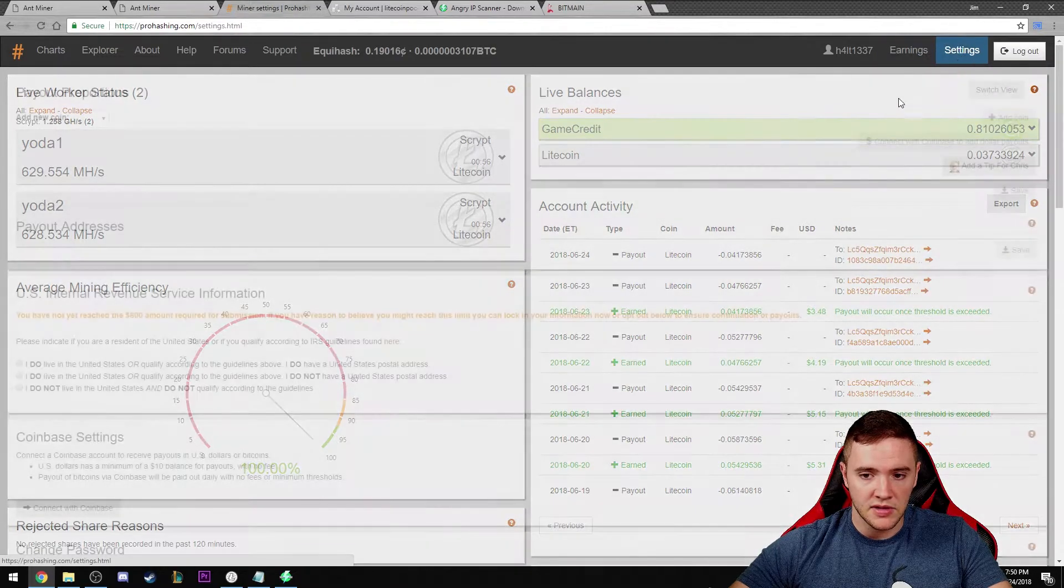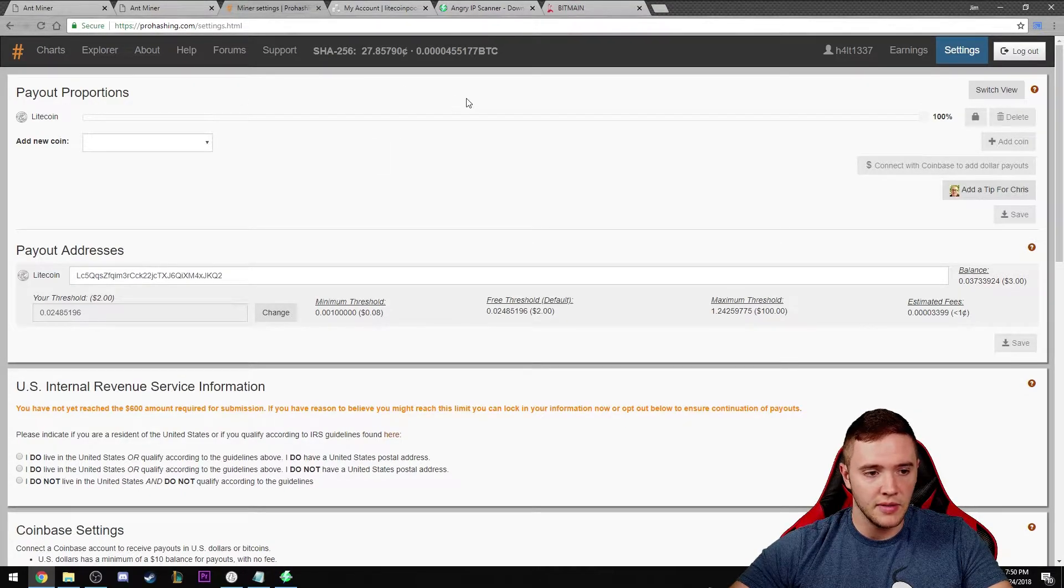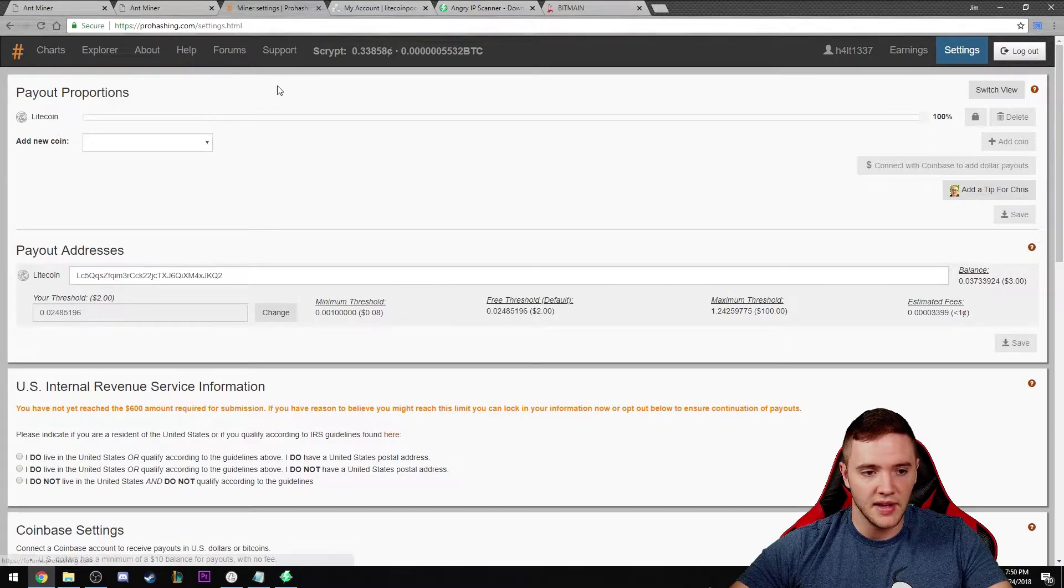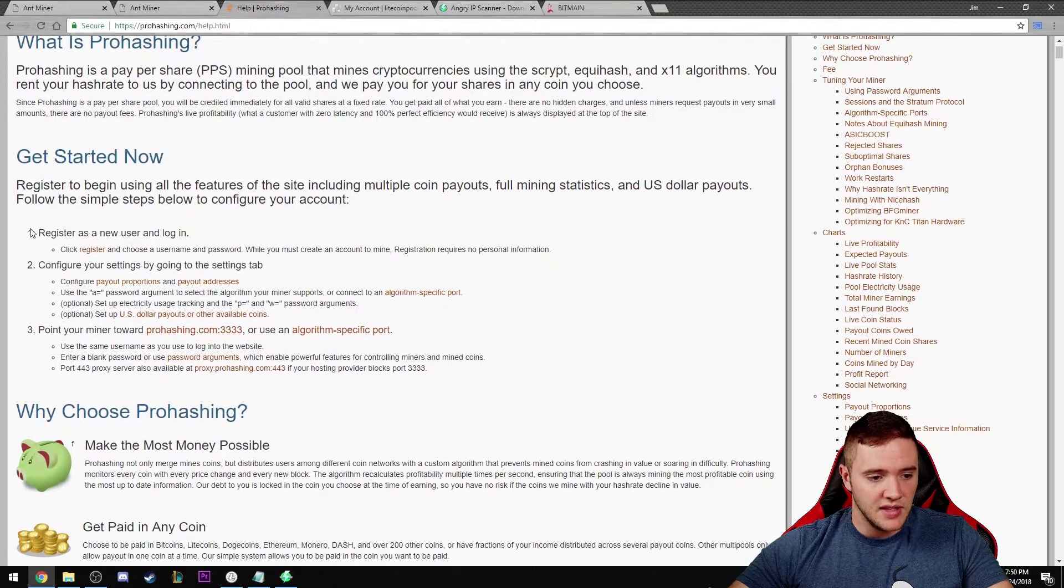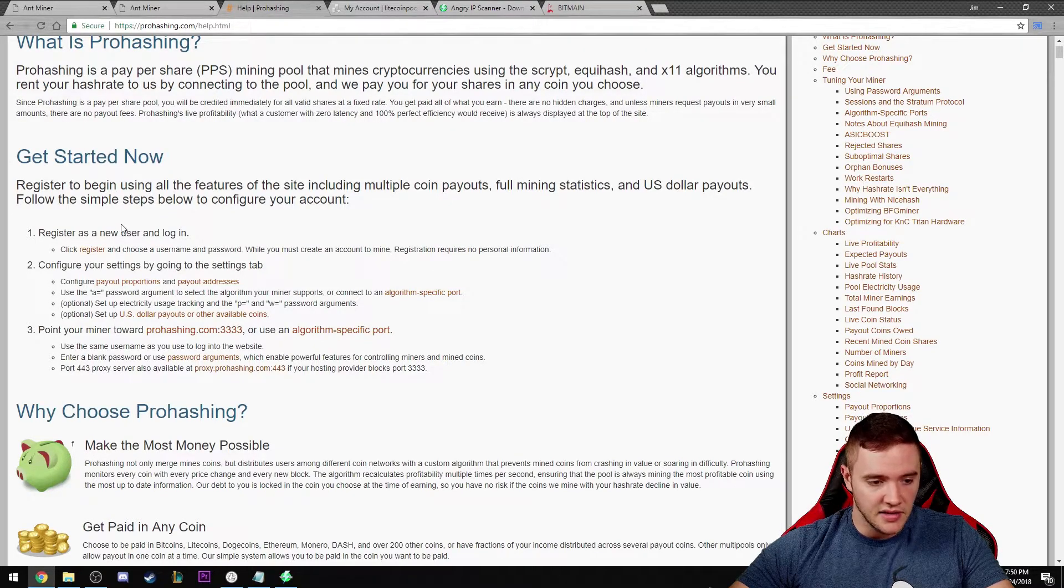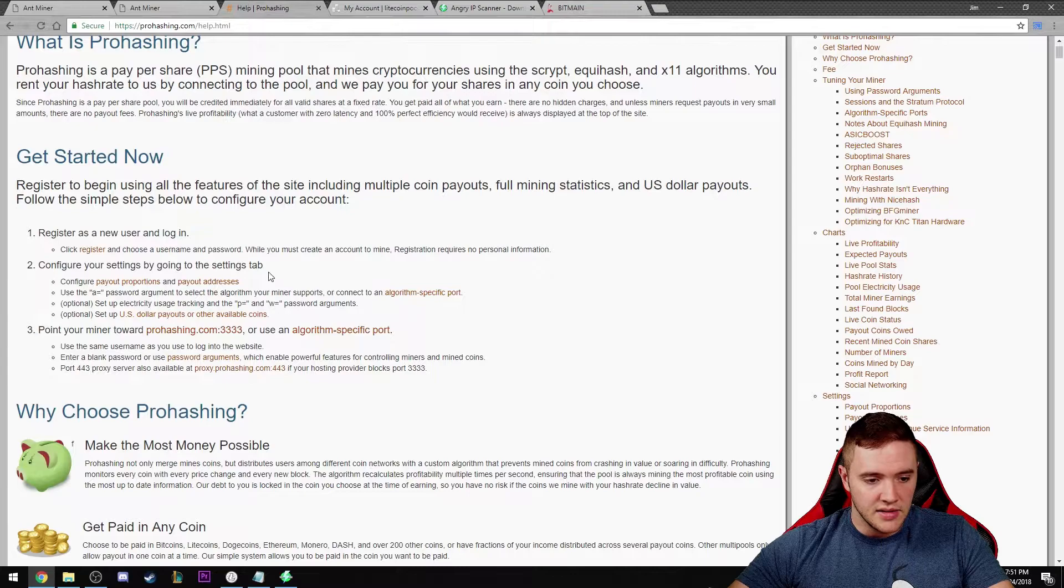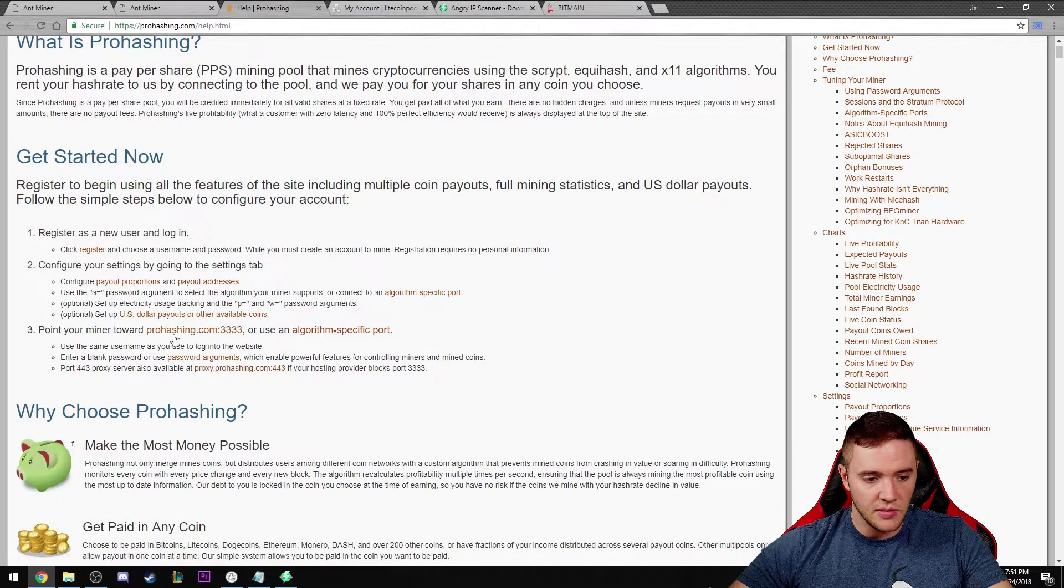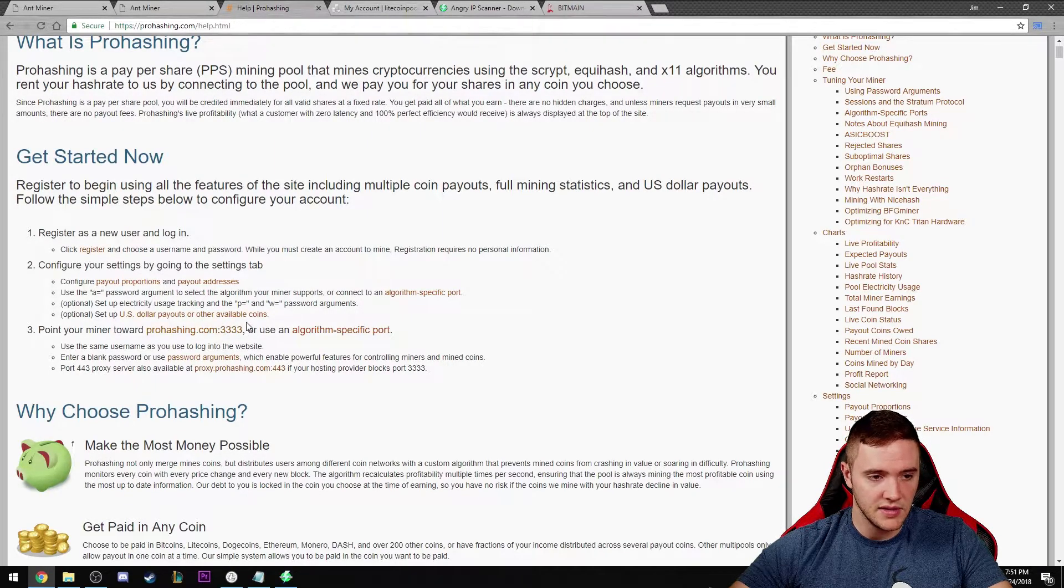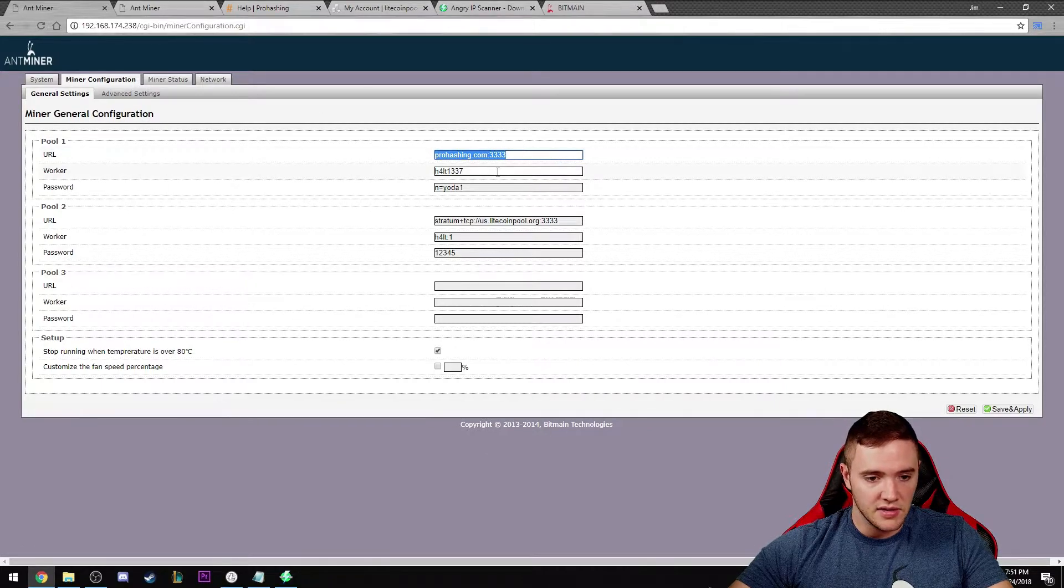One big tip that I'd like to give you guys is any pool you're trying to mine from, they always have a help tab up here at the top. I would highly suggest looking for that, clicking on that. They usually give you three or four steps to set up your miner and to get hashing. Obviously create an account. You want to look for the URL and port number that you want to point to. In this case, that's prohashing.com right here.